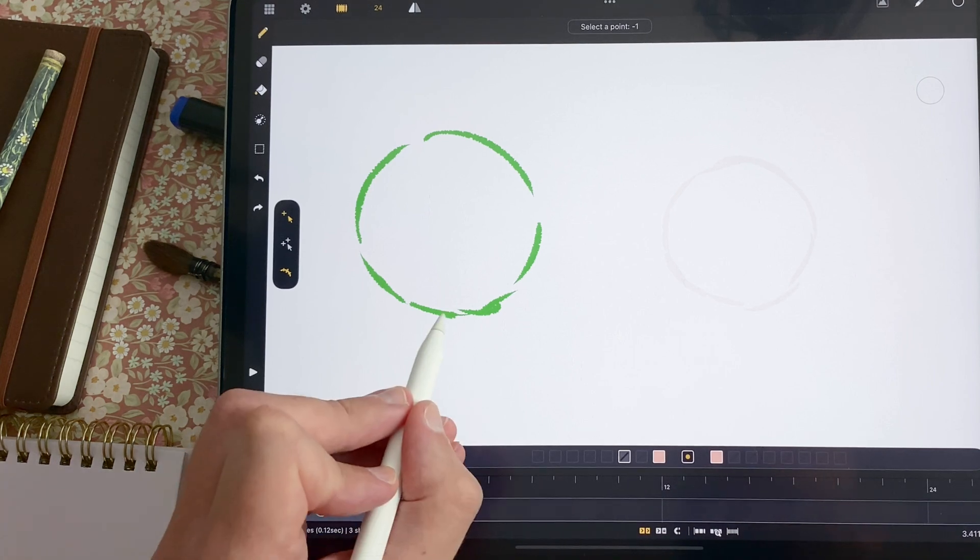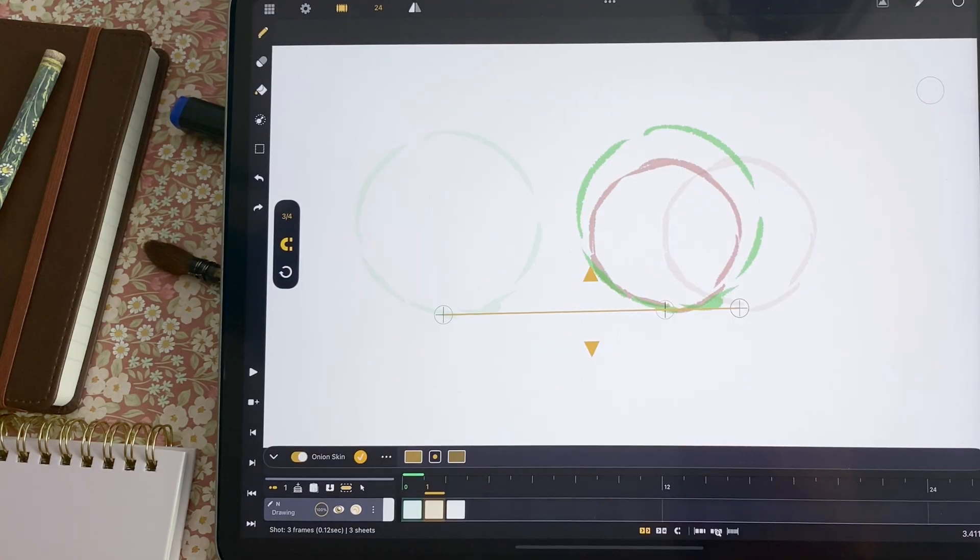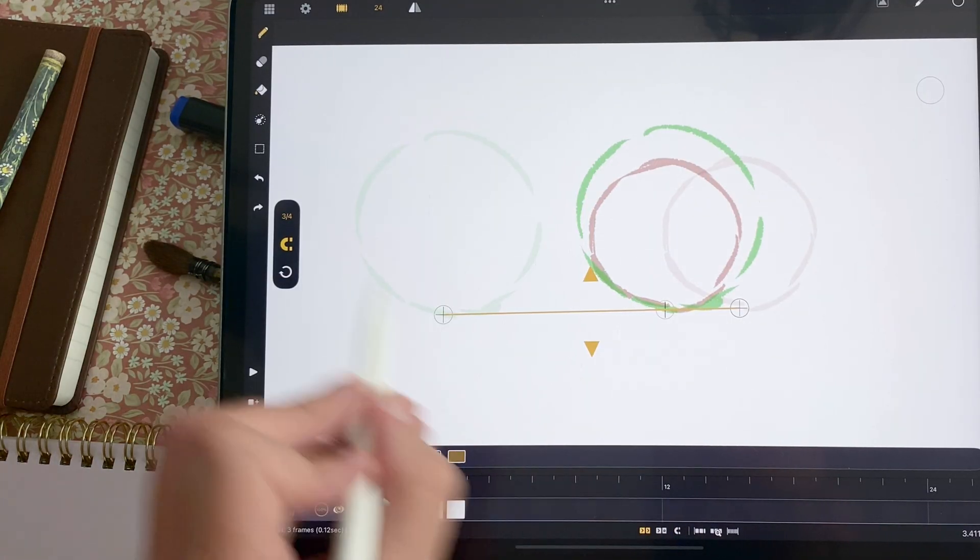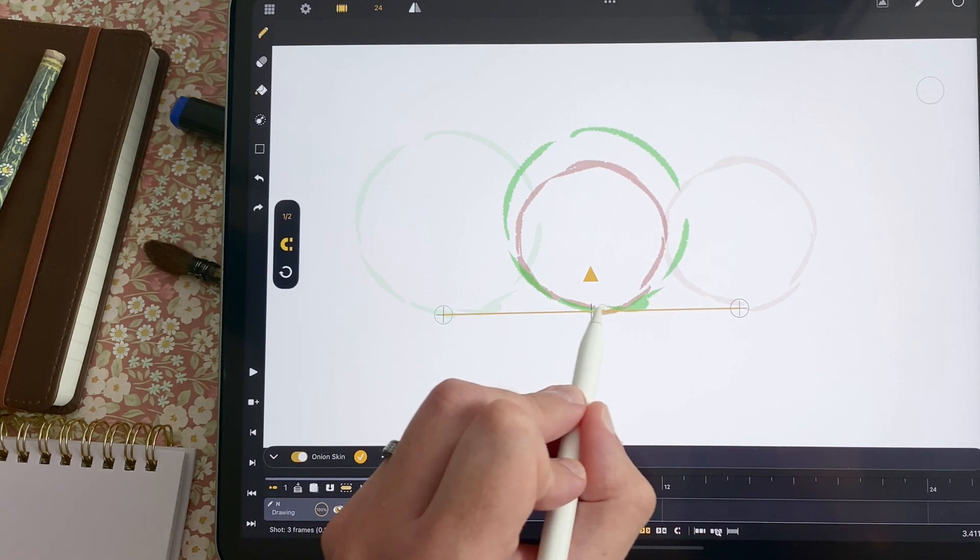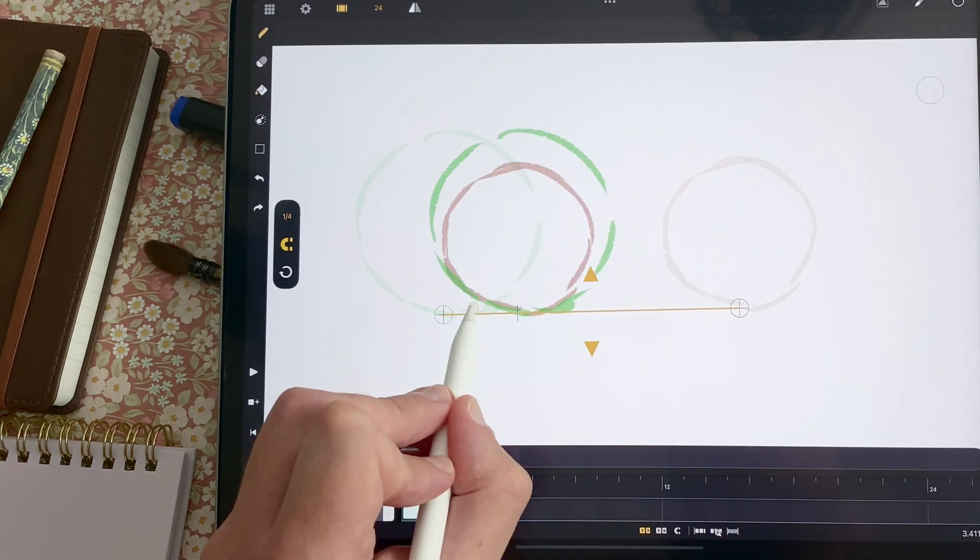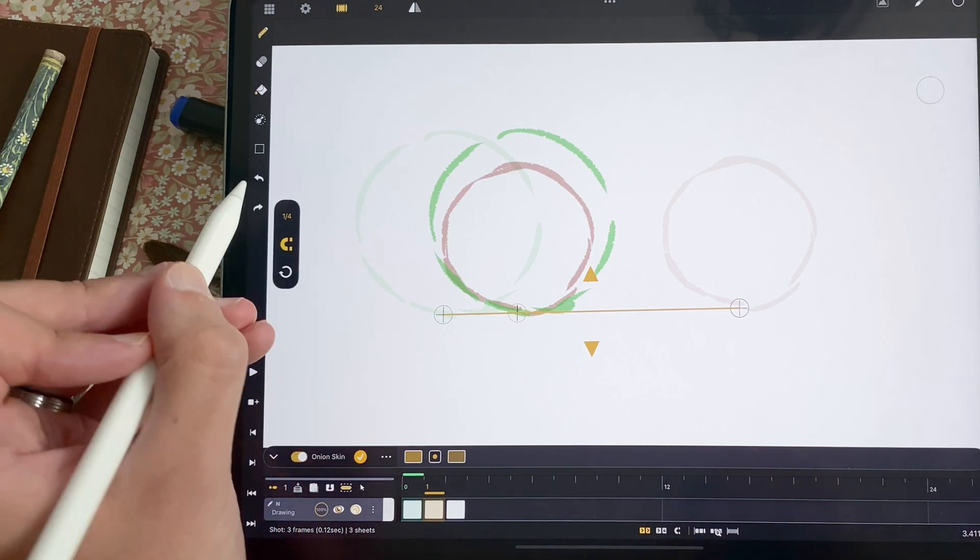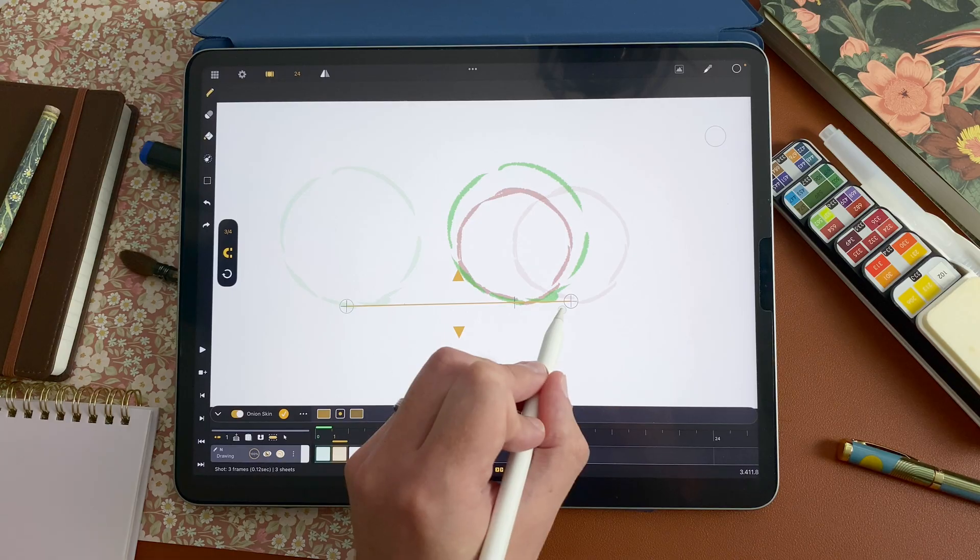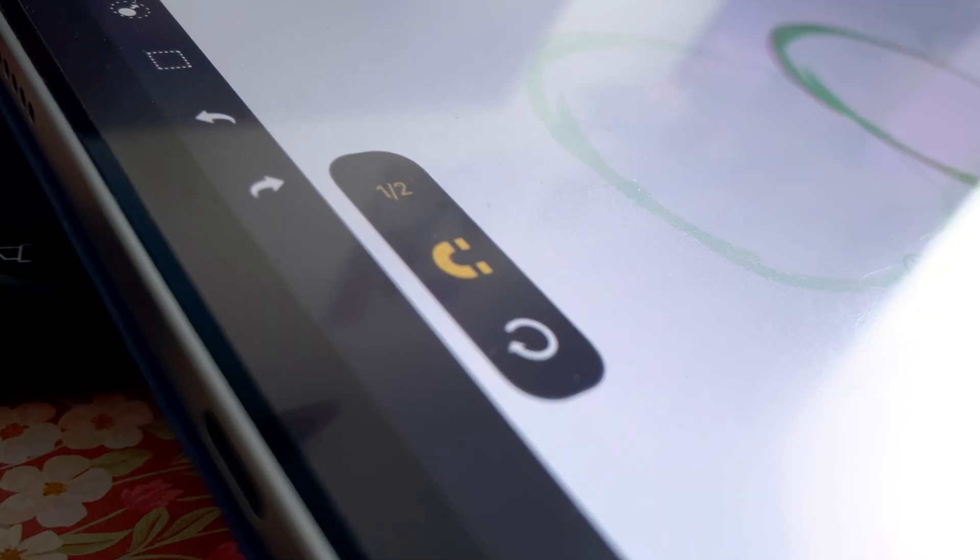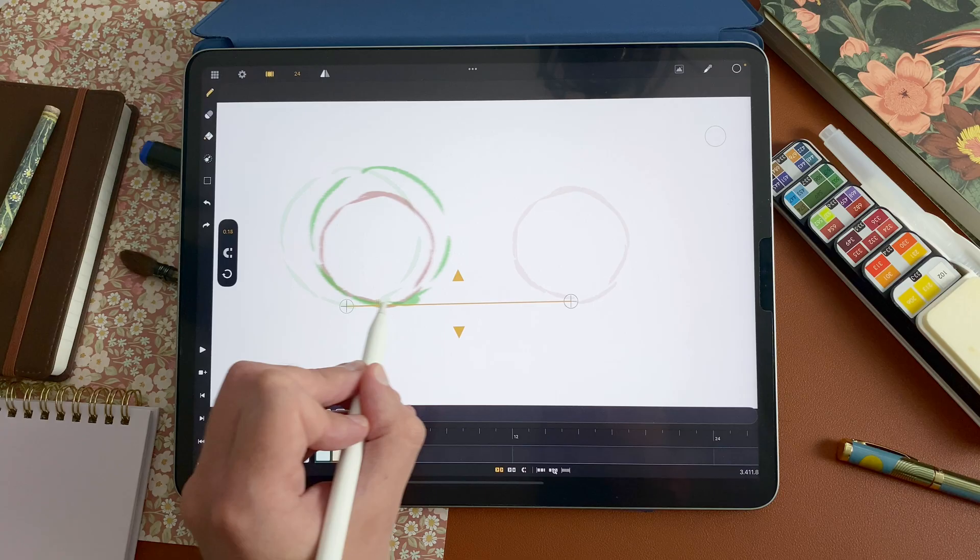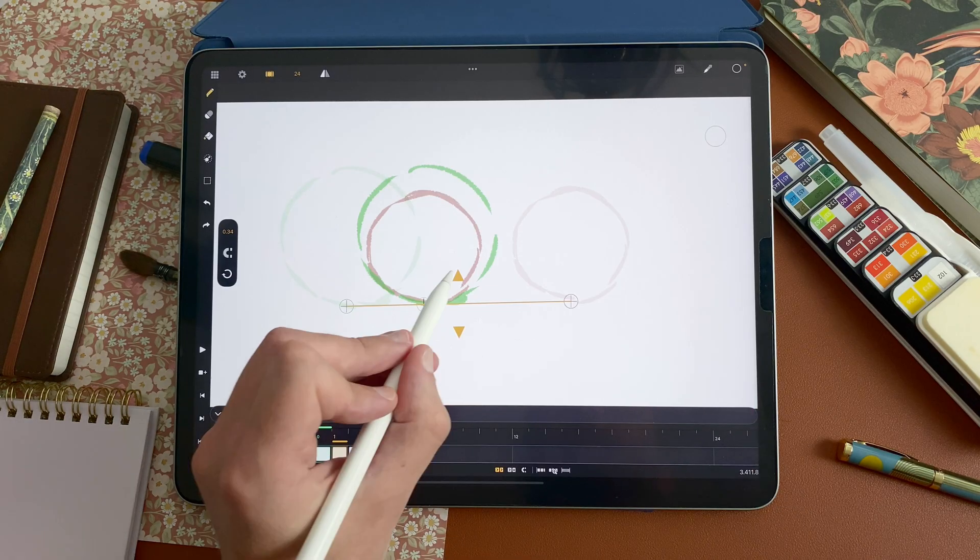So I tap here and here. And then automatically it will decide where to put my in-between. So here you can see it's on three quarters. But I can slide like that. To put it anywhere with the snap here, it will snap on one quarter, one third, half, two thirds and three quarters. You can also disable the snap and go anywhere.